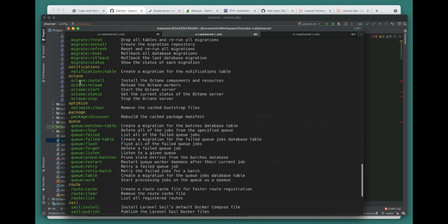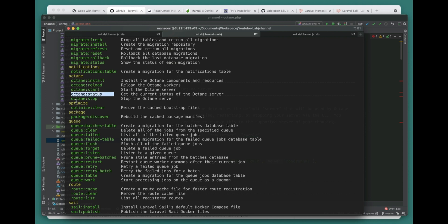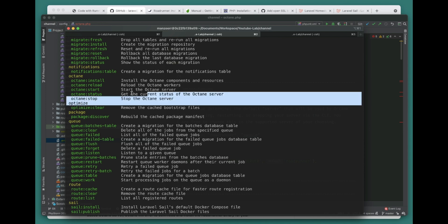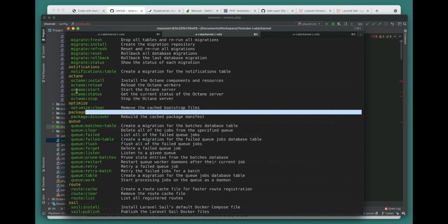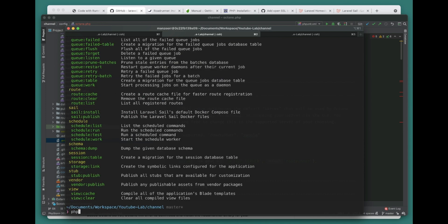Let's see what commands we get with php artisan for octane. You can do octane:install, octane:reload, octane:start, octane:status, and octane:stop. These are the things you can do. We're interested in octane:start. Let's check the octane:start command - php artisan help octane:start.